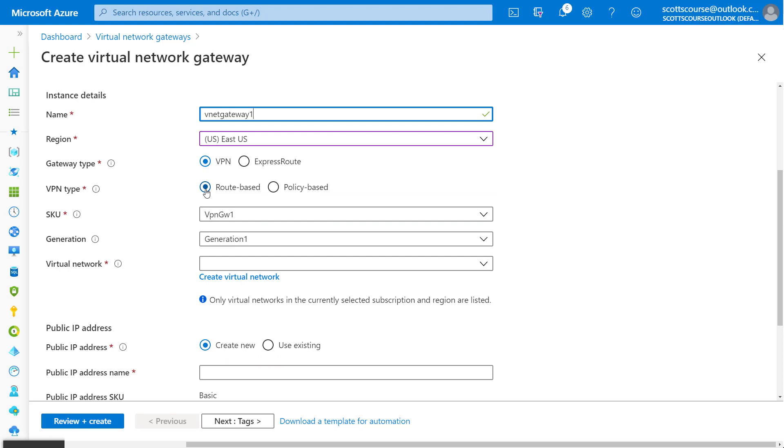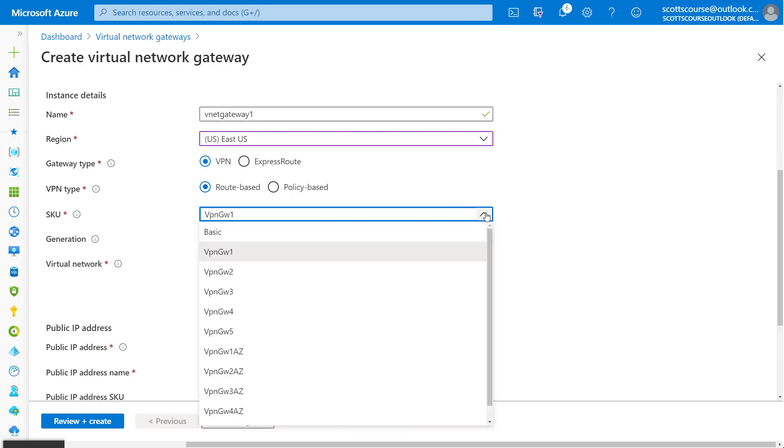We'll leave the default here as a route based. There are a couple of types of VPNs. One is more intelligent, and the other is more, you set the rules and there are fixed rules.